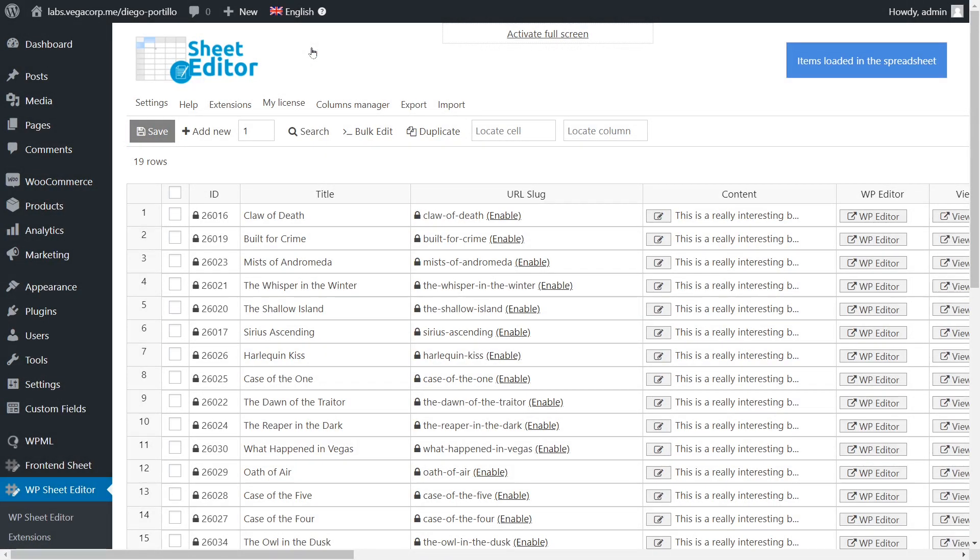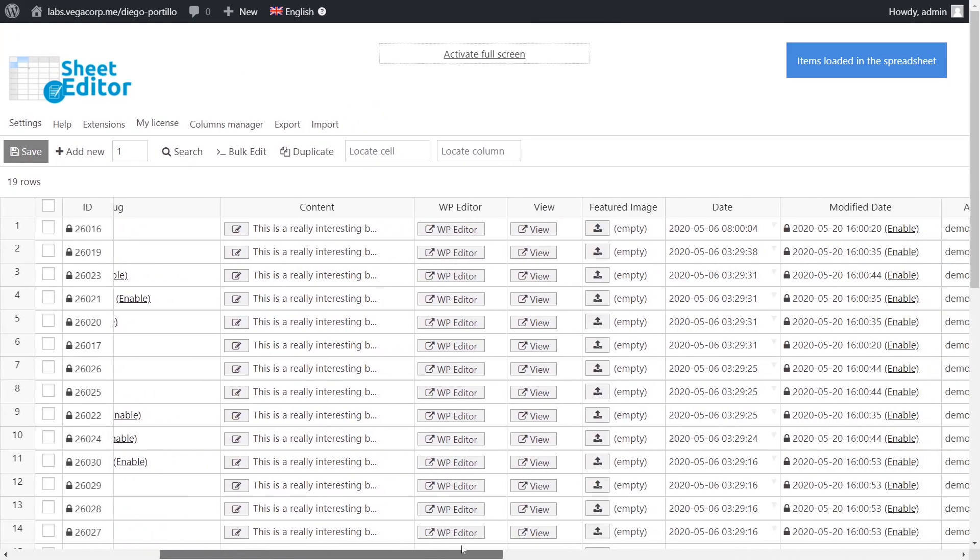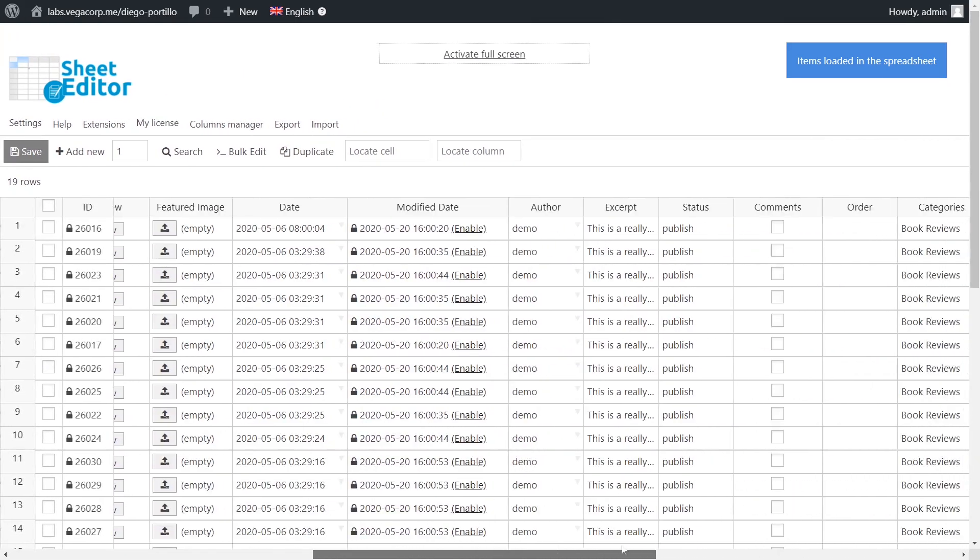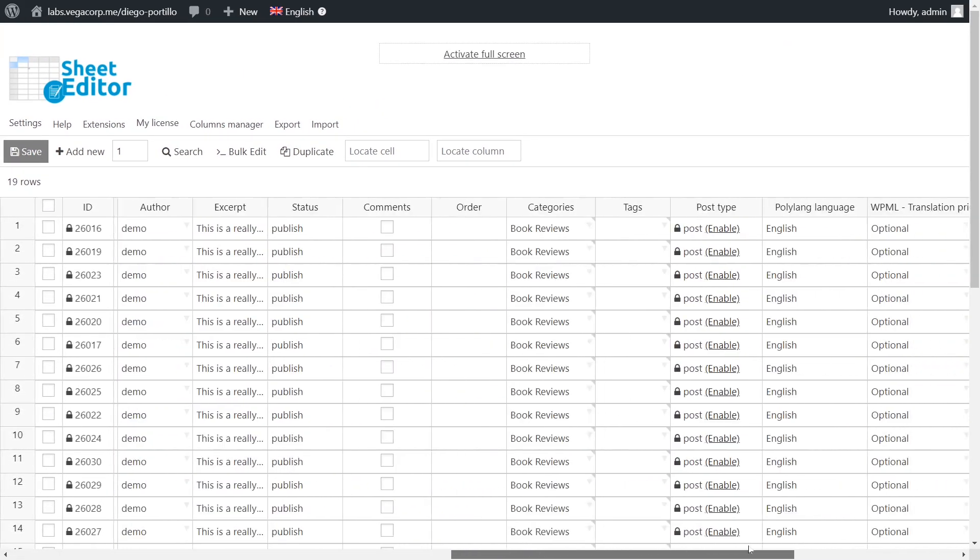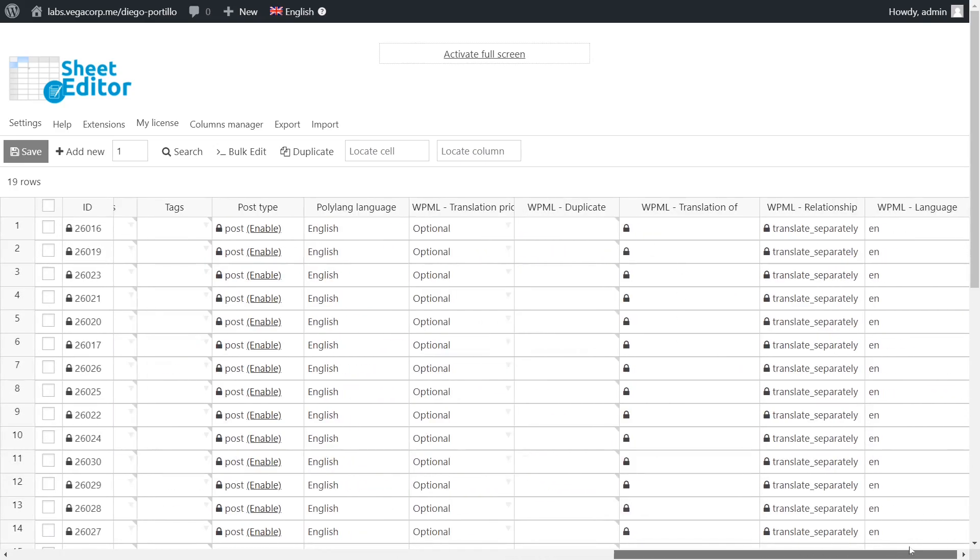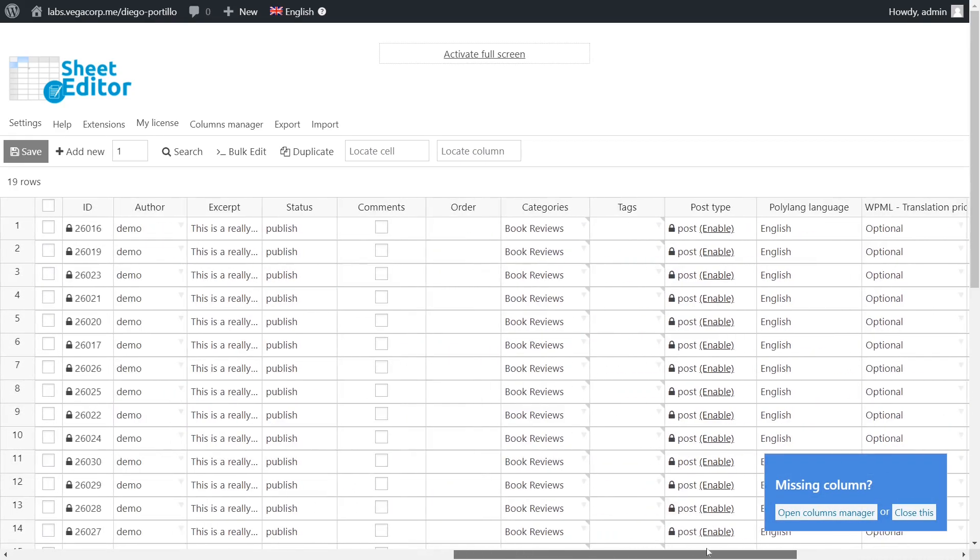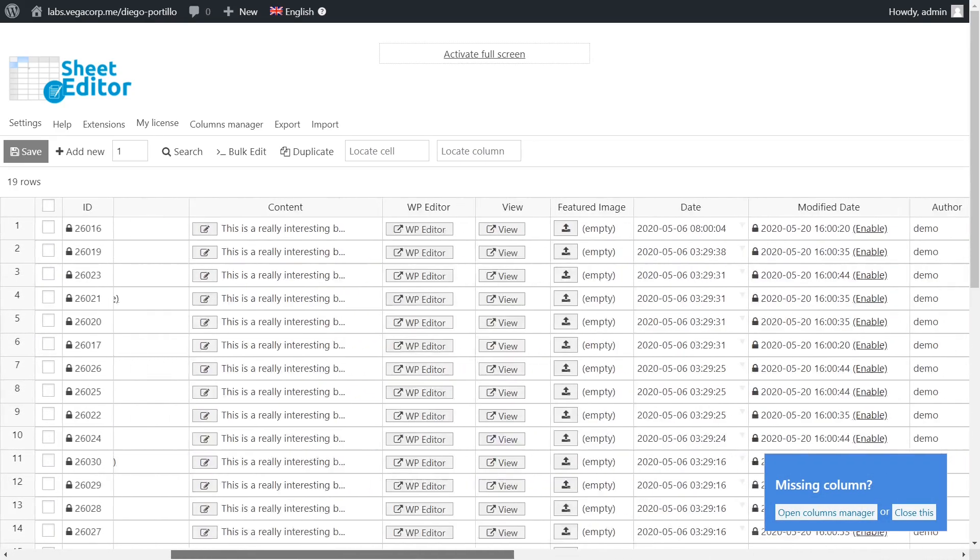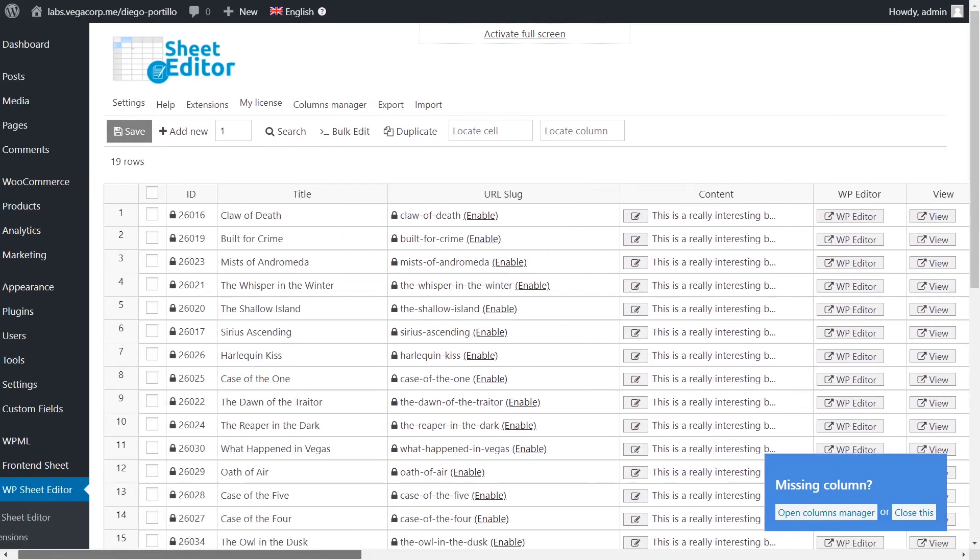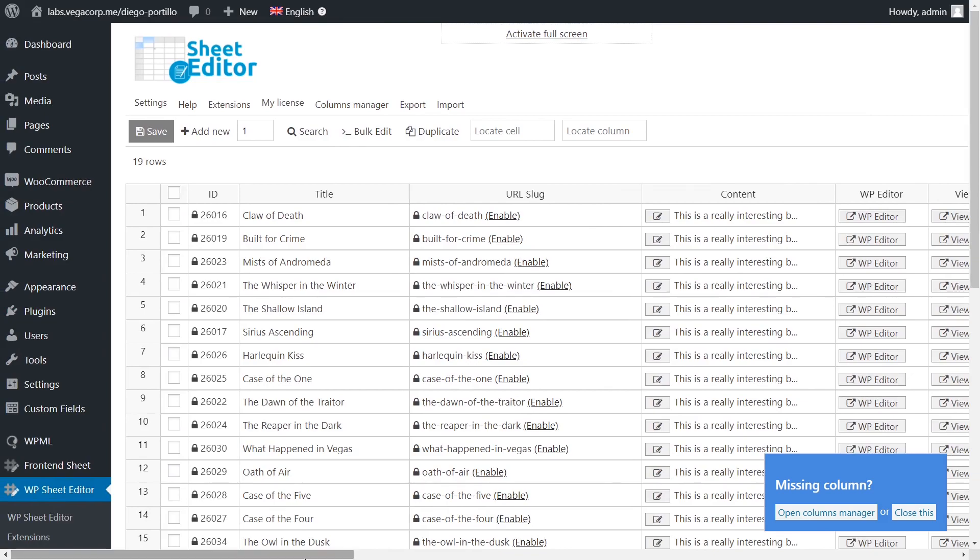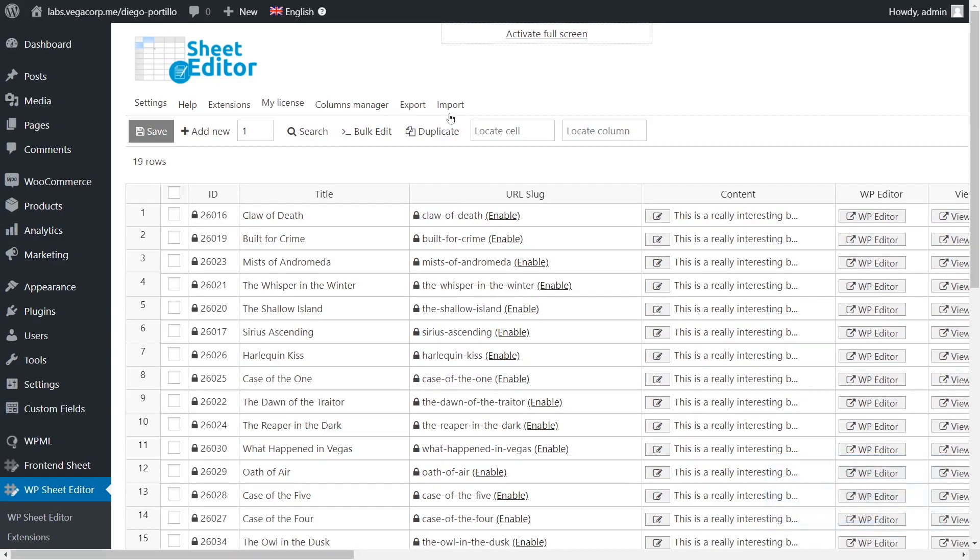It's a WordPress plugin that allows you to edit thousands of pages, posts, or any custom post types in an intuitive spreadsheet. You can do advanced searches, filters, apply changes in bulk without server errors, and export or import posts, pages, or custom post types.